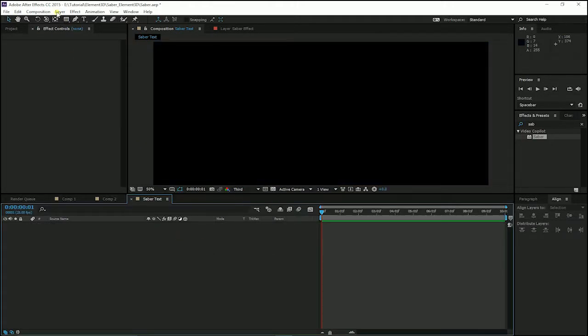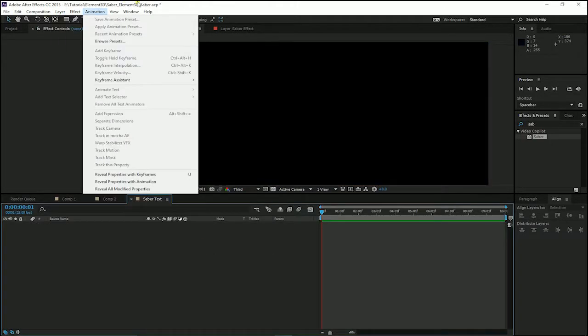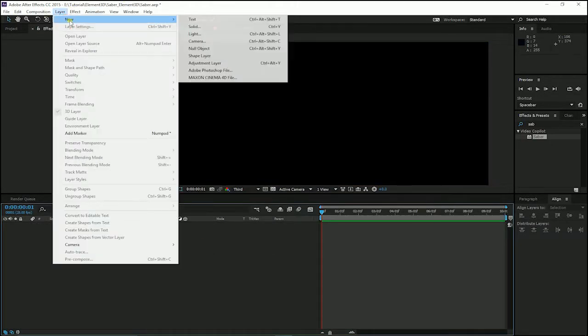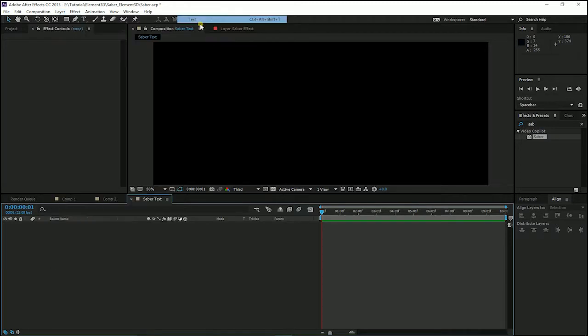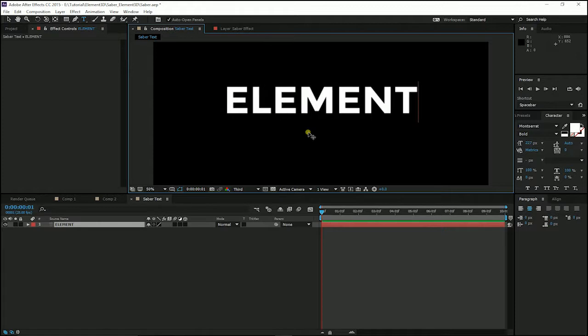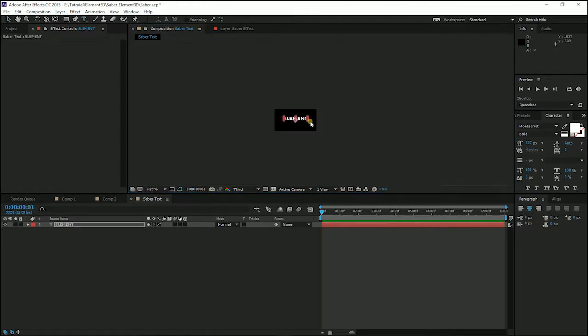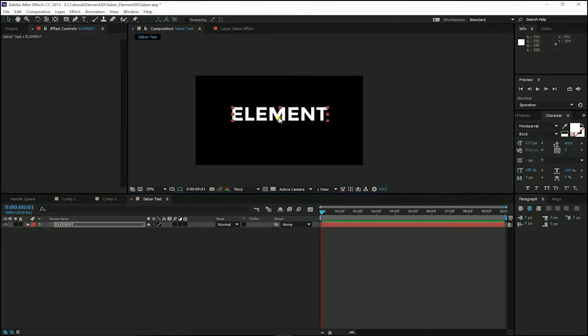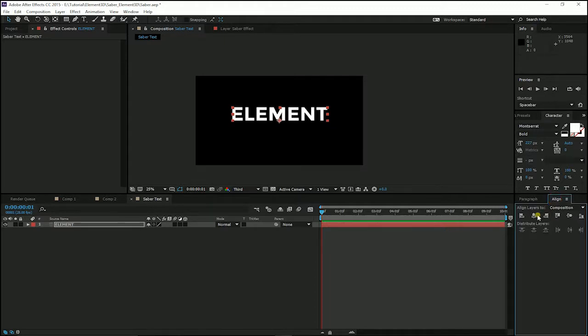And I am going to create a new text layer and type in element. For better result, you could choose a bold font to make it look better. And I like to align it in the middle to my composition.